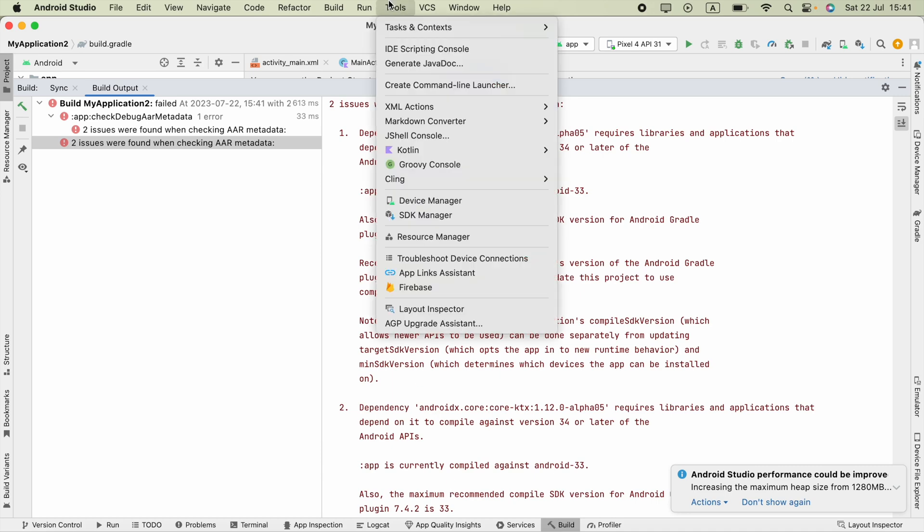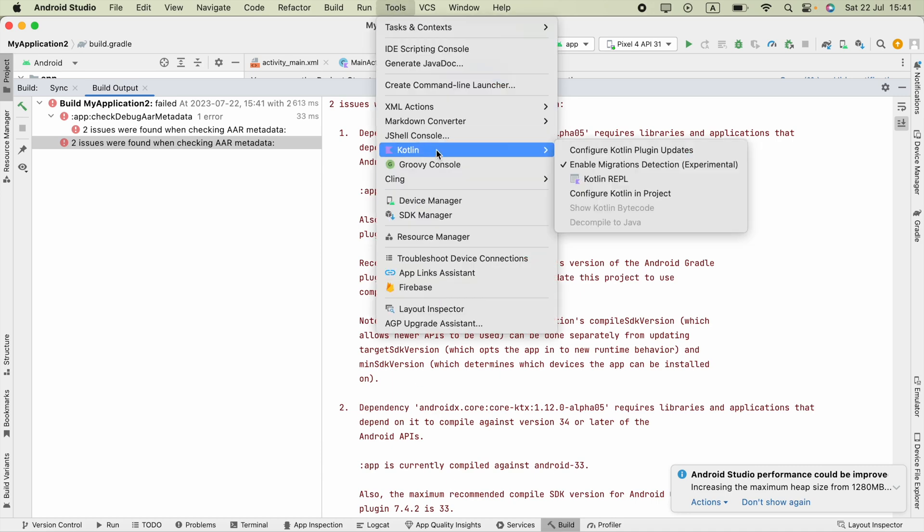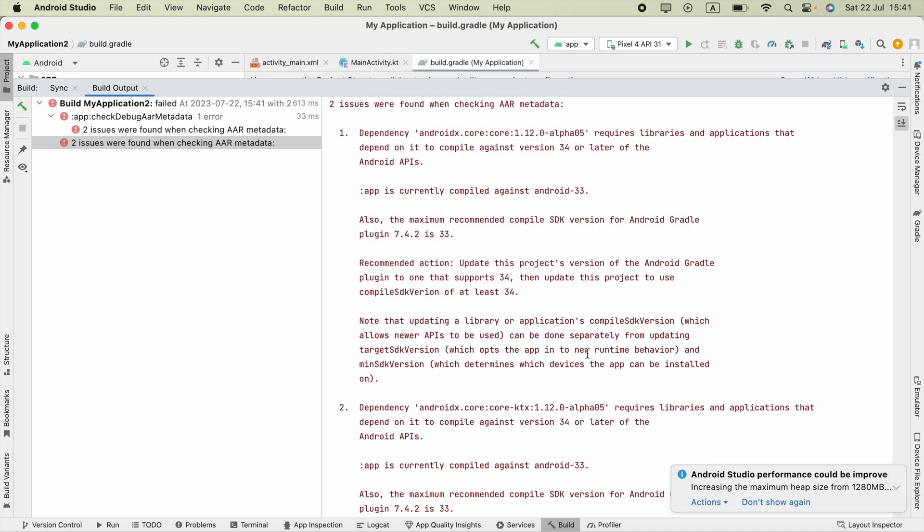Hi guys, in Android Studio, after I configure Kotlin, it shows this error.